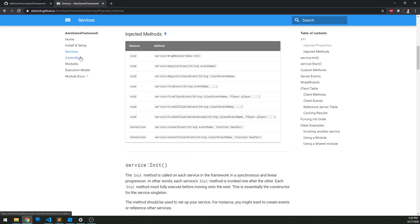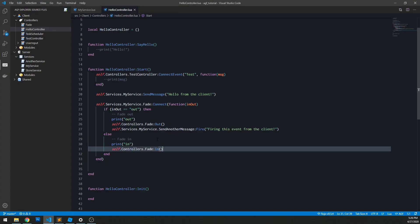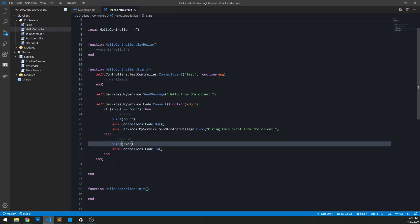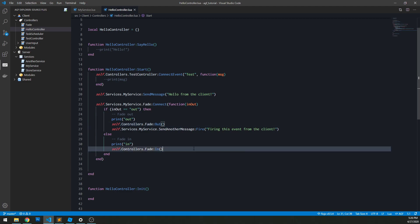That pretty much covers client to server and server to client communication. This is a very powerful part of the framework that makes development a lot easier and smoother. Having to manage remote events and functions manually can be quite a pain, but using this model we never have to actually touch those. In the next video, we're going to look at modules and how they fit into the lifecycle, and we'll also hit on the execution model in general to give another overview of what that looks like.